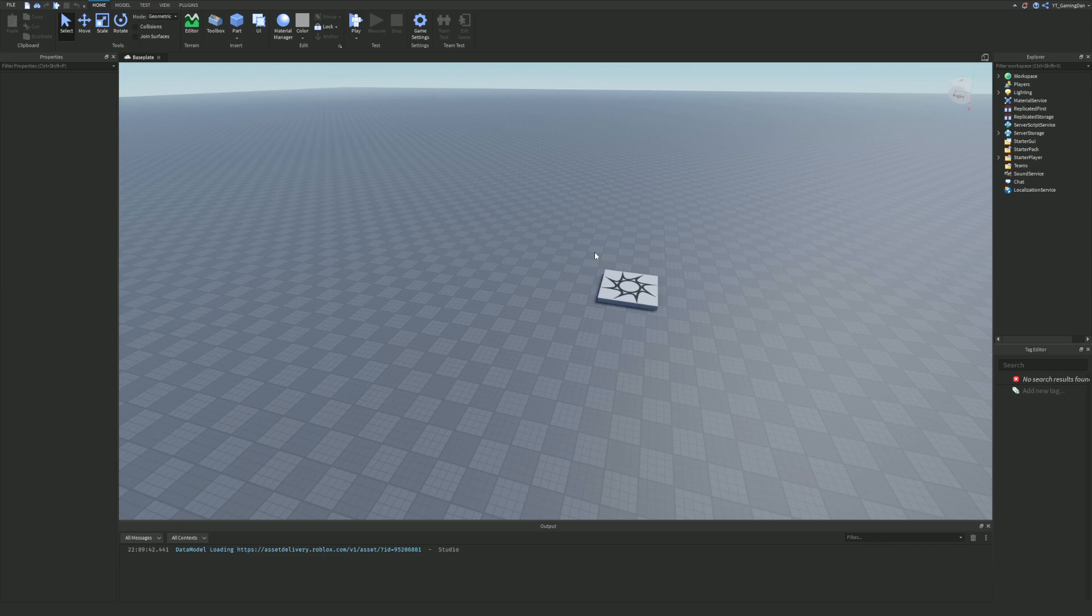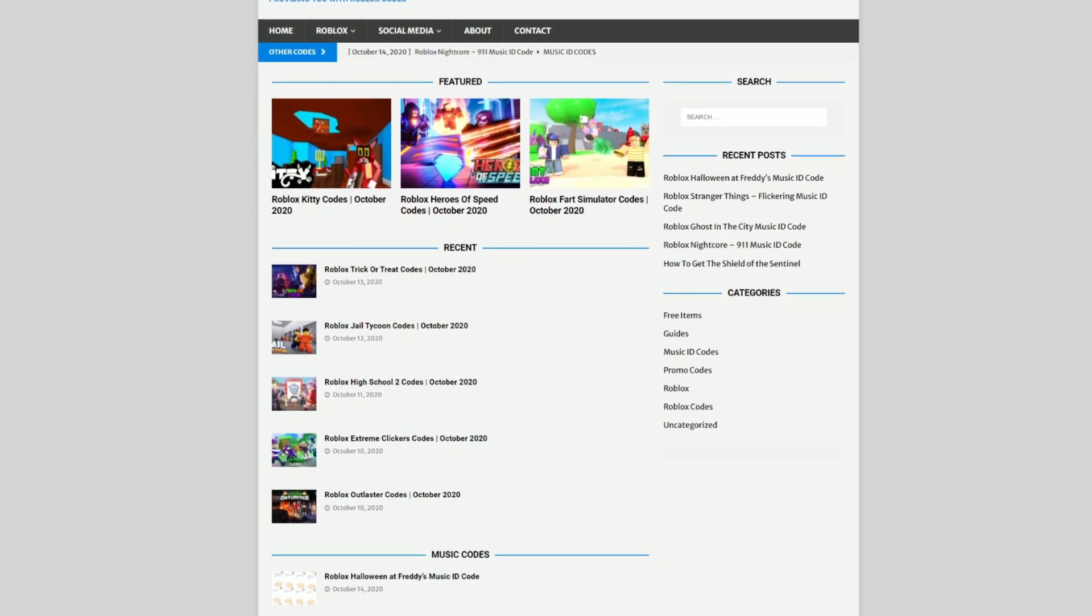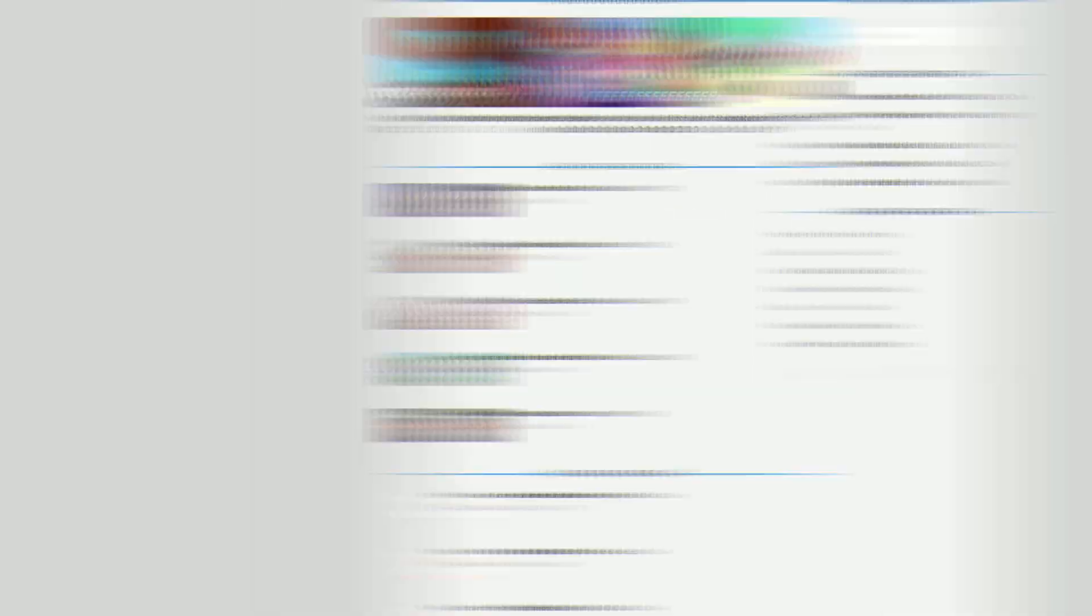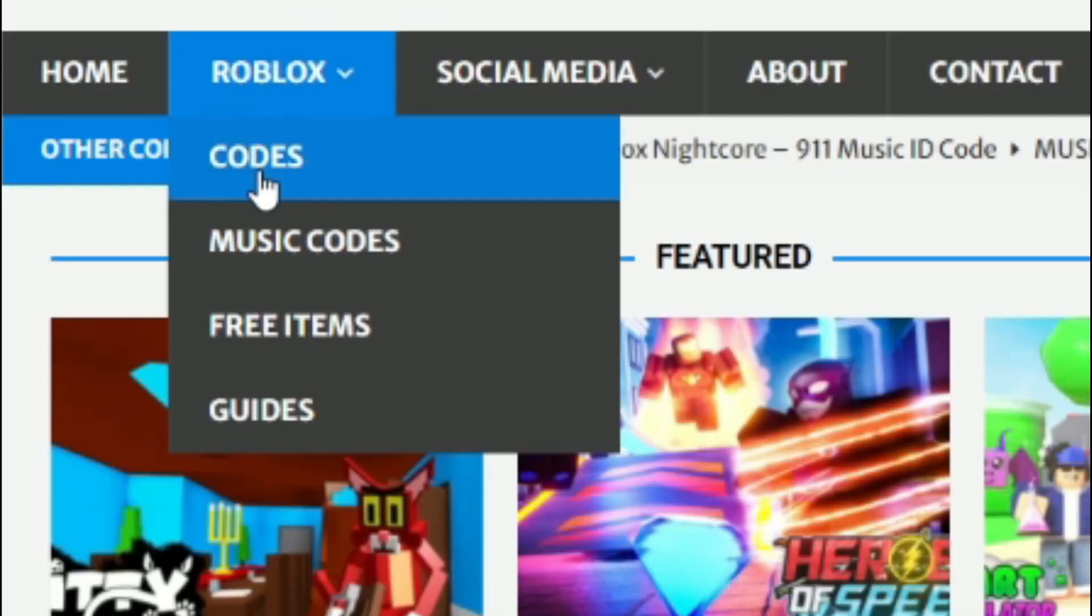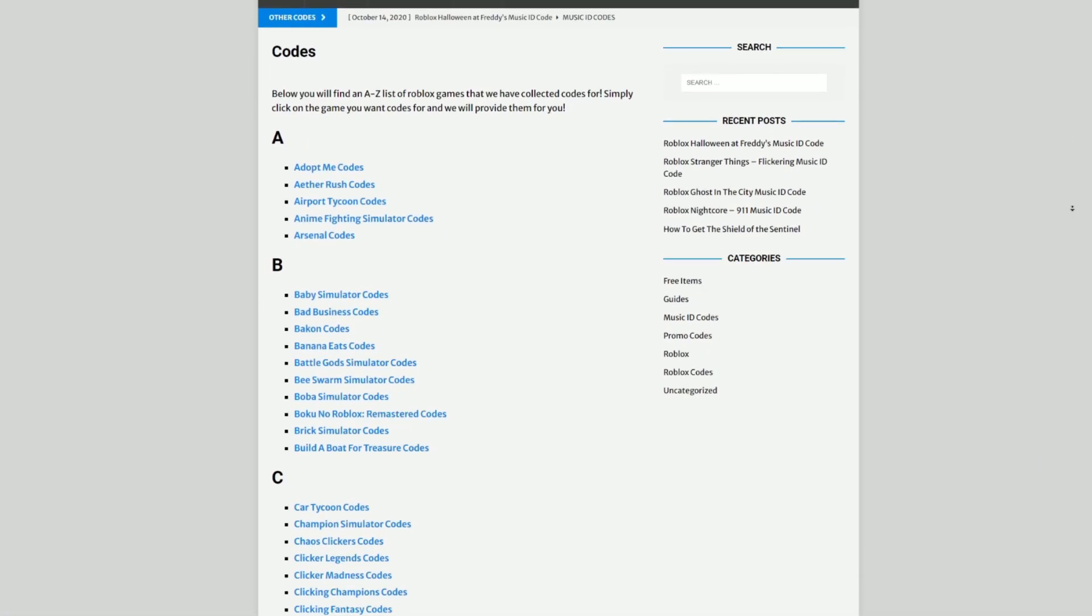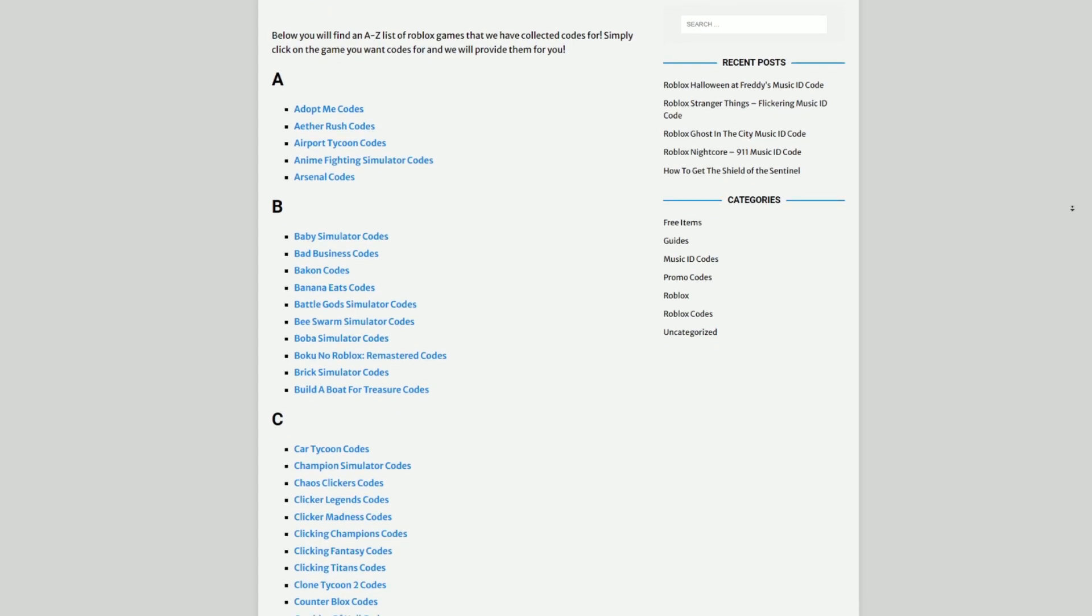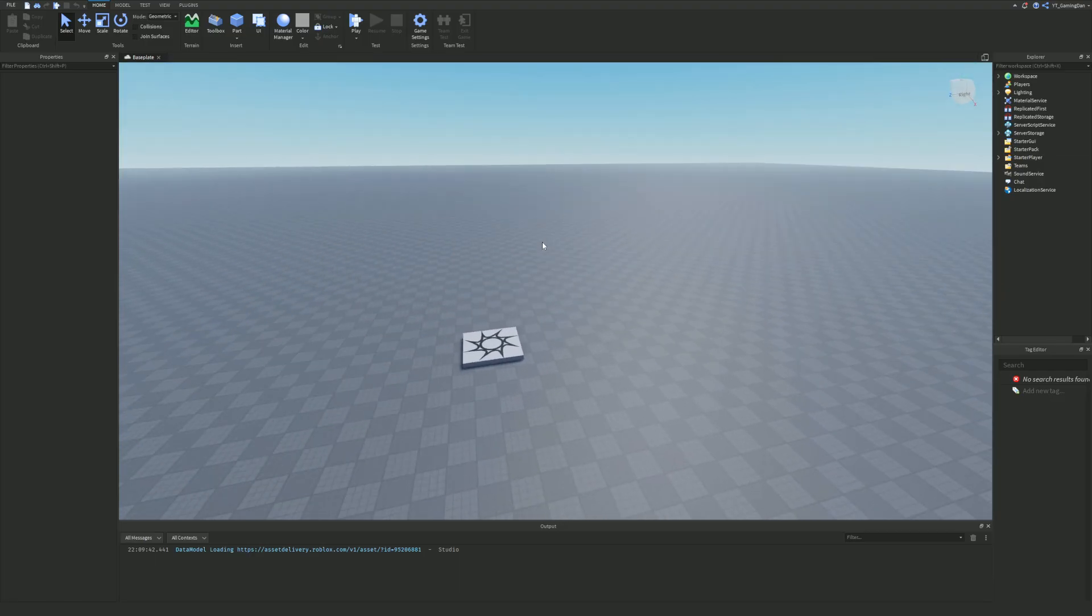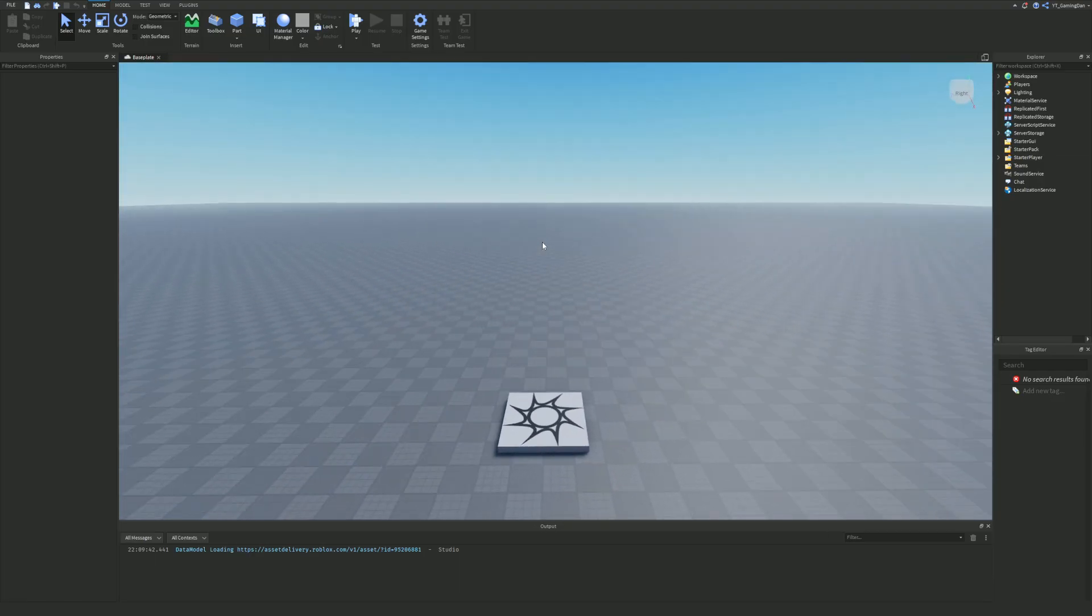But first, if you guys need Roblox codes for any Roblox game, I've got a solution for that. That's rblxcodes.com. On the website you can find out game codes, research codes and guides. There is tons of stuff in there that you guys have to check out. Overall we cover codes for over 1,000 Roblox games.